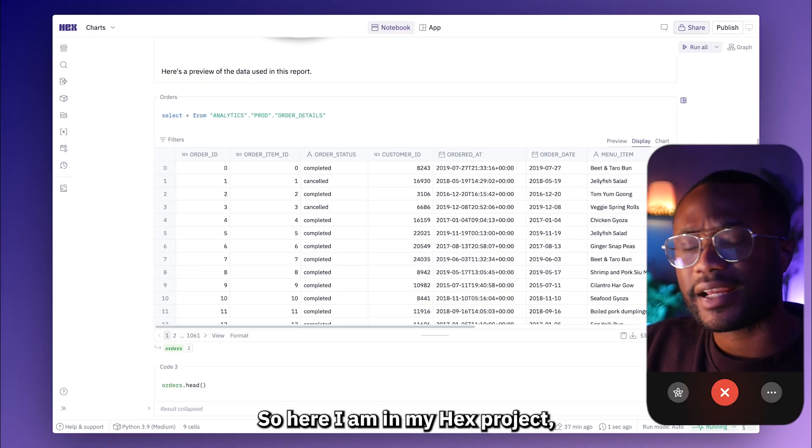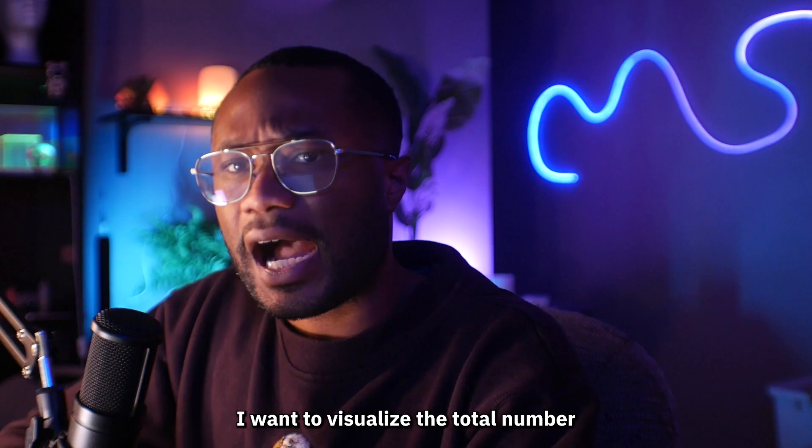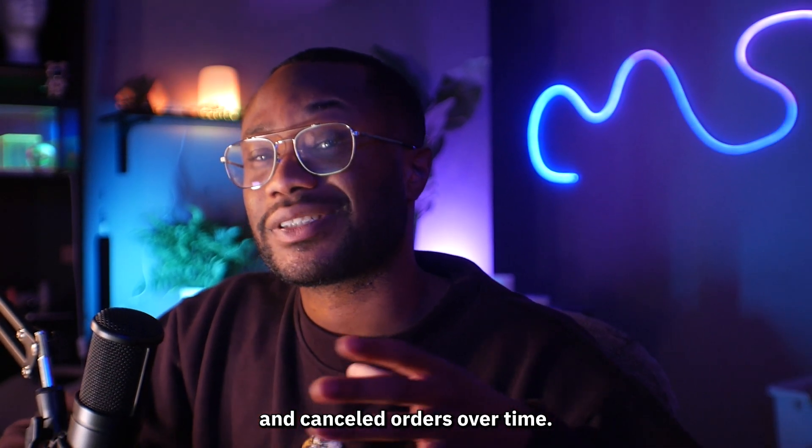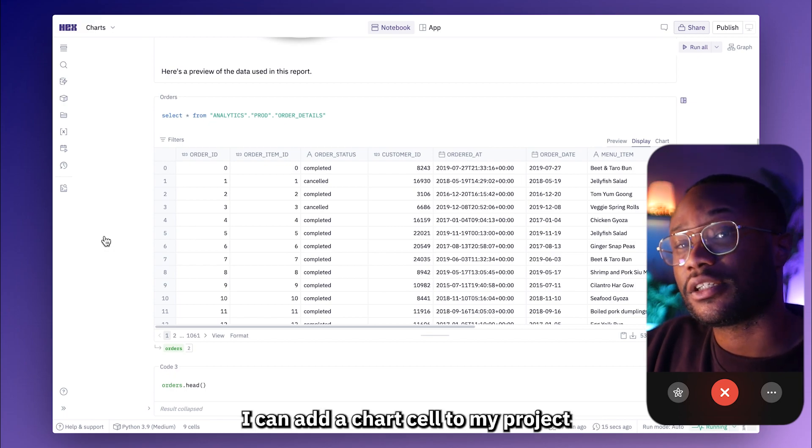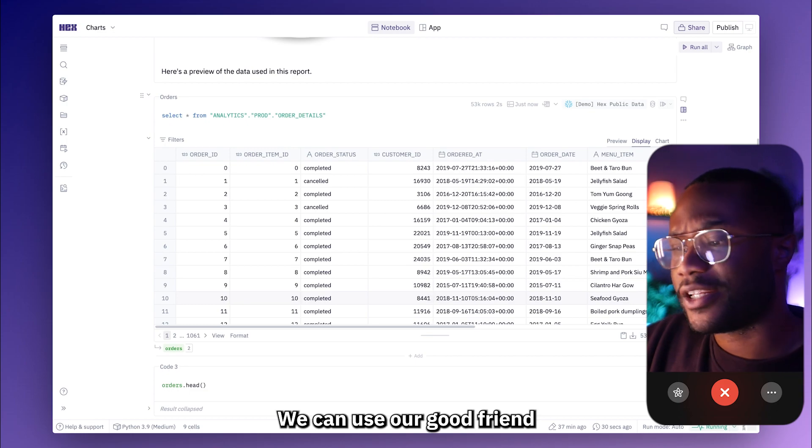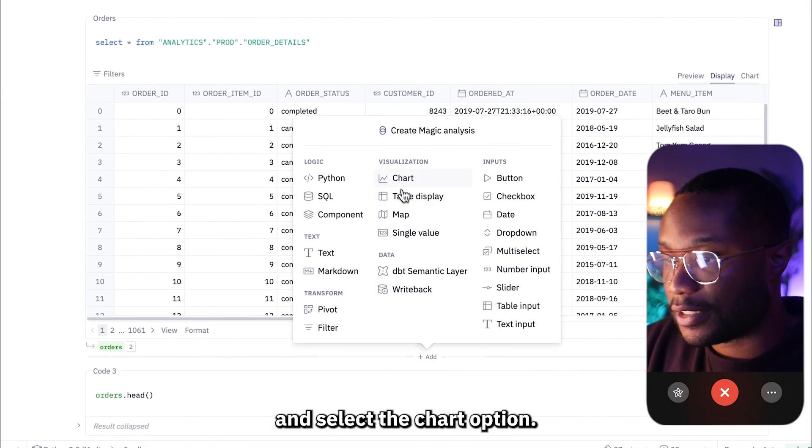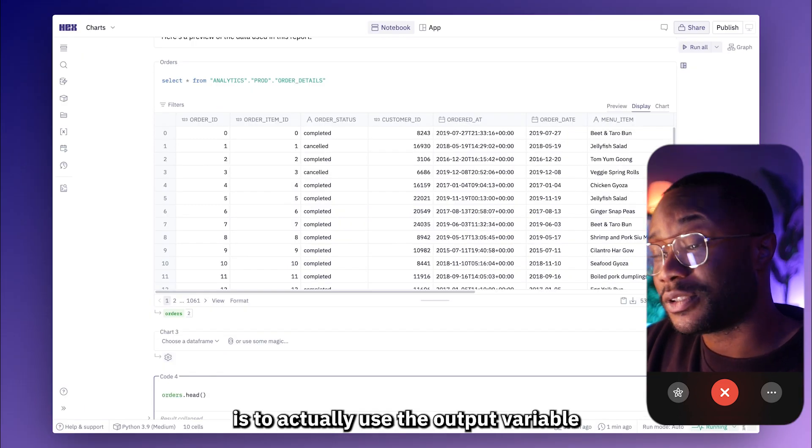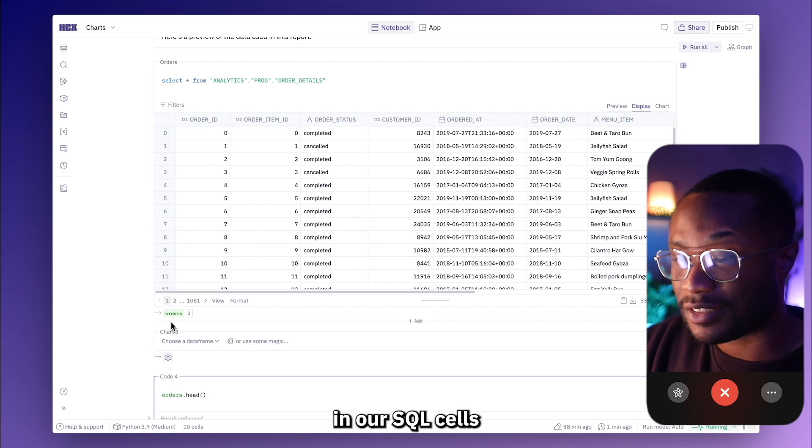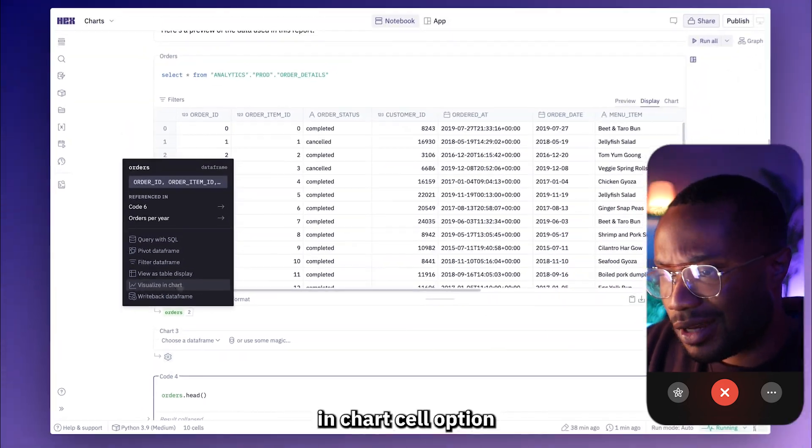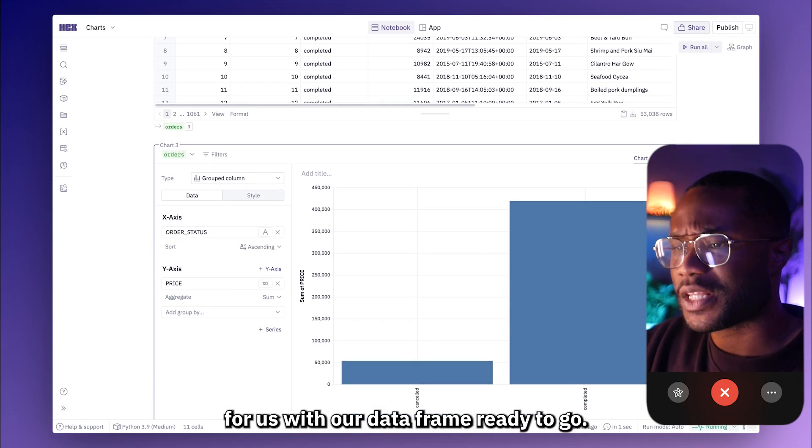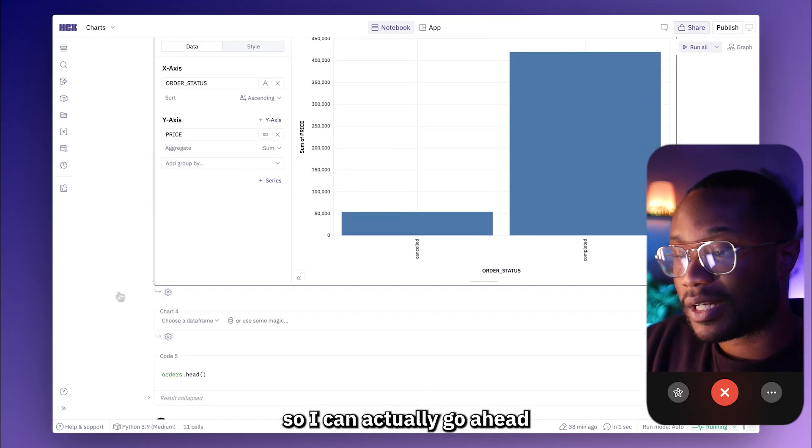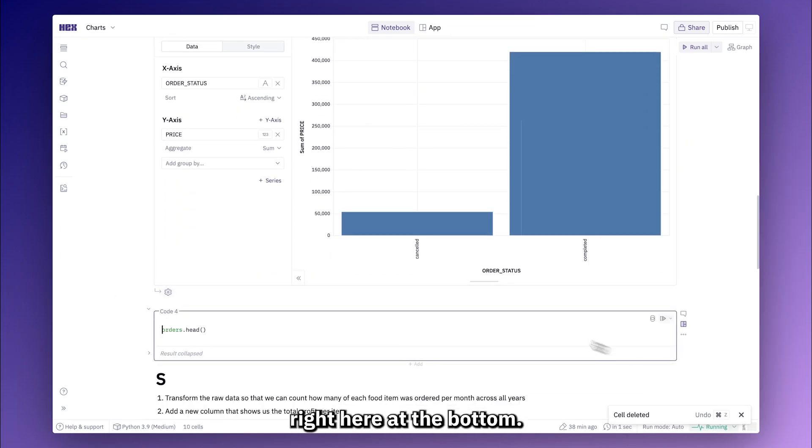All right, so here I am in my Hex project. And for this first visualization, I want to visualize the total number of completed and canceled orders over time. Now there are a couple of different ways I can add a chart cell to my project. We can use our good friend, the add button between these cells and select the chart option. Although my preferred option is to actually use the output variable in our SQL cells and hover over the variable. And we can use this visualize and chart cell option, which will automatically create the chart for us with our data frame ready to go.